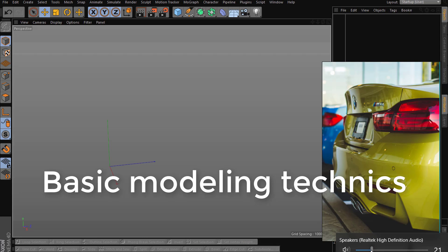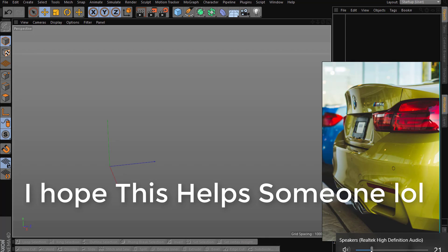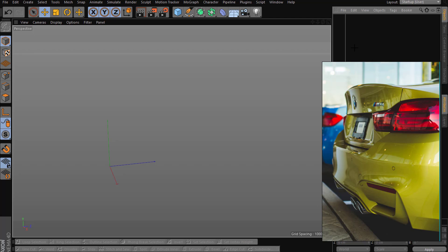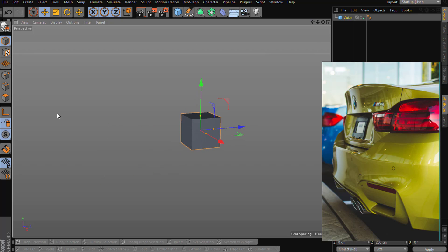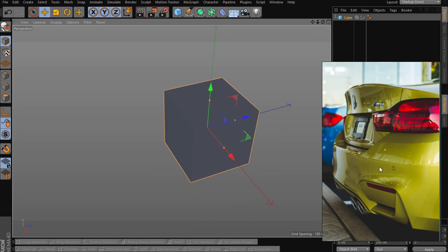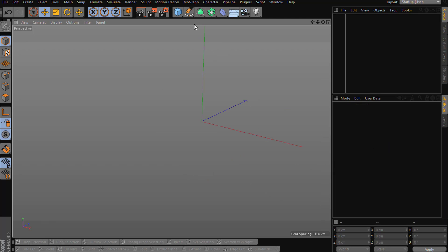Hello, so today we're gonna talk about some modeling basics. First I will show you some basic techniques and then we are gonna see some parts of the display on W.